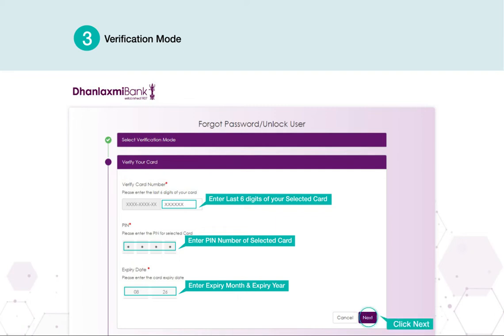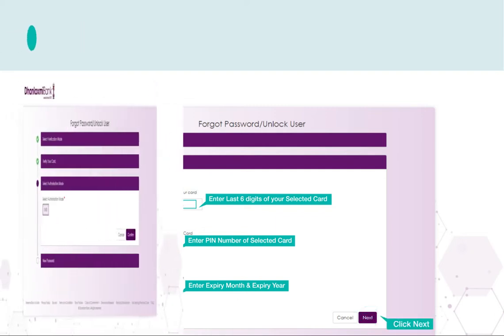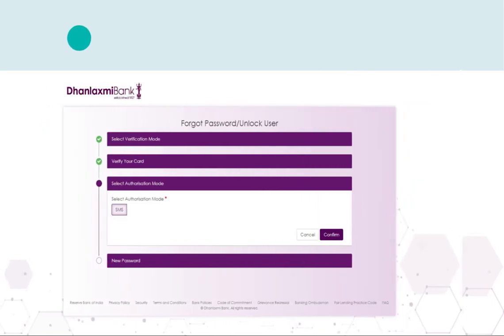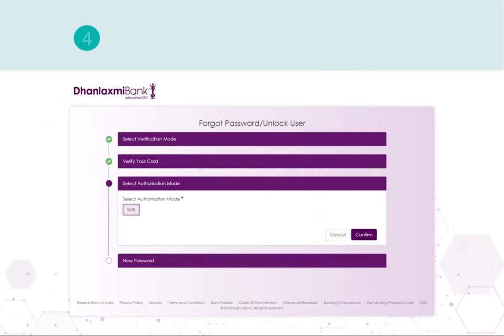Click Next to continue. Select your authorization mode and then click Confirm to proceed.